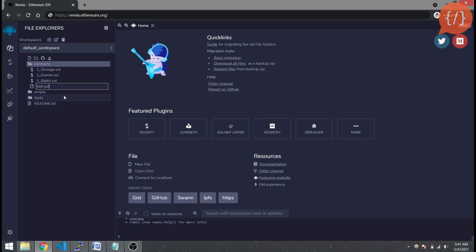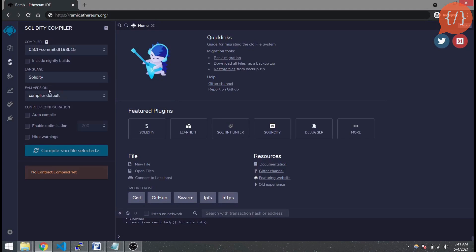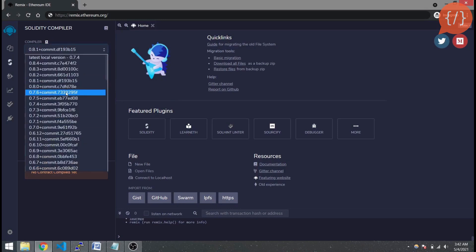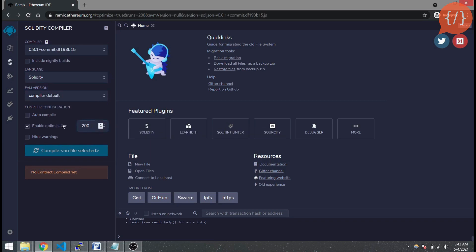We can create a new smart contract file and name it anything — for example, test.sol — and it will create a blank file. The next step is the Solidity compiler settings. Here are the compiler details currently selected, and we can choose from different compiler versions. Check the 'Enable Optimization' checkbox and leave it at 200 — this is used for optimizing the bytecode generated after compiling the smart contract.